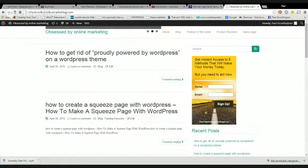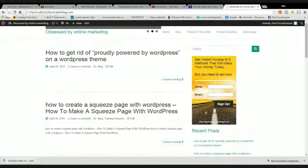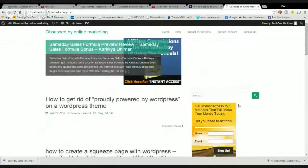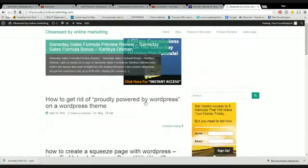Hi and welcome to this video. In this video I want to show you how to get rid of the proudly powered by WordPress in a WordPress theme.